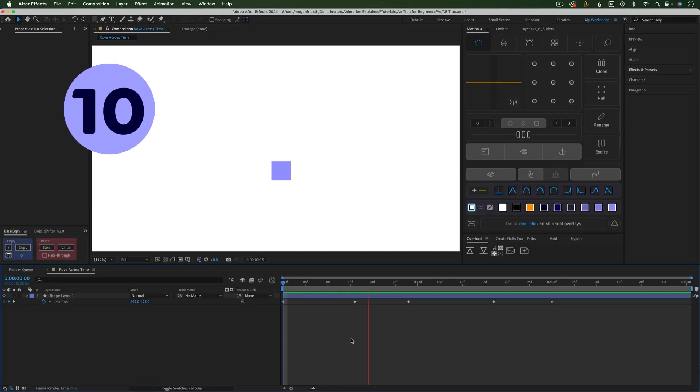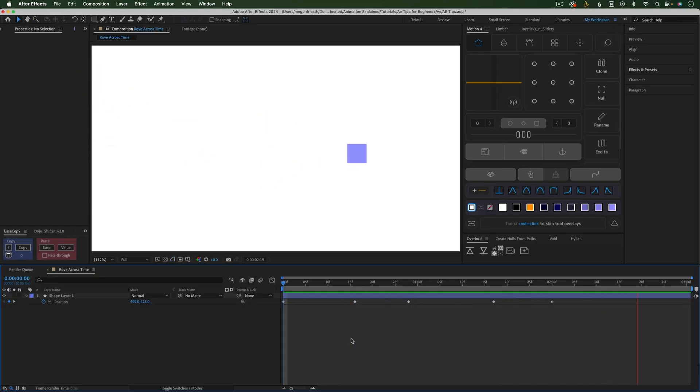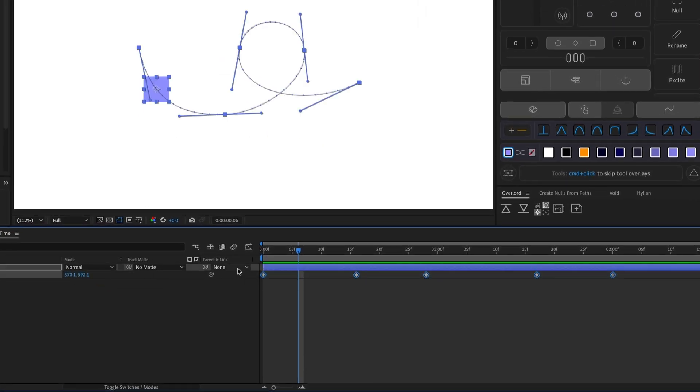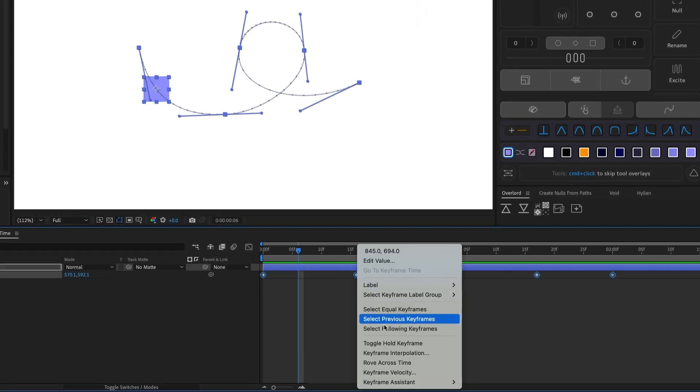Here I have a square that moves along this unique motion path, but it doesn't move very smoothly. To fix this, click and drag over the keyframes to select them. Then right click on one of the keyframes and choose Rove Across Time.